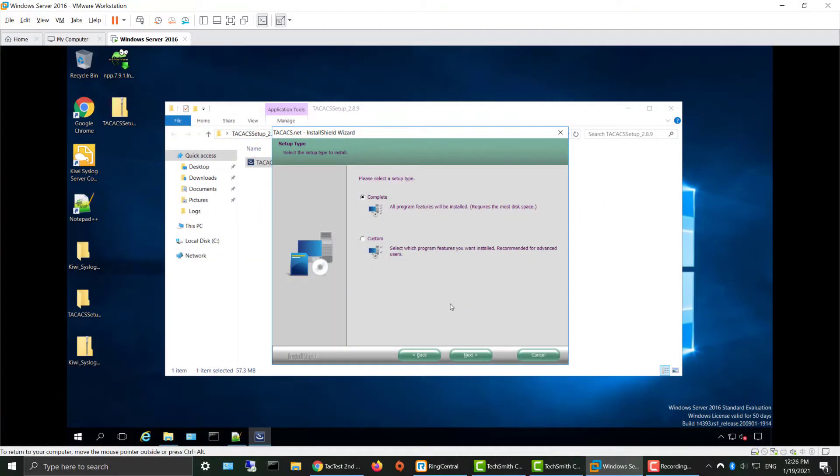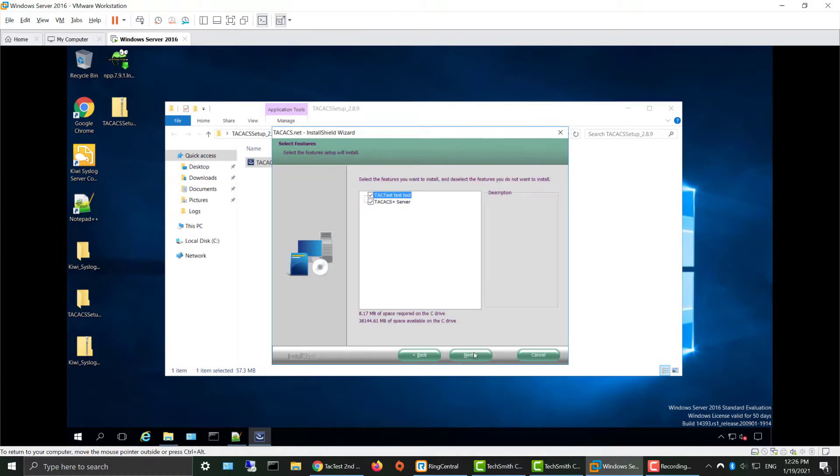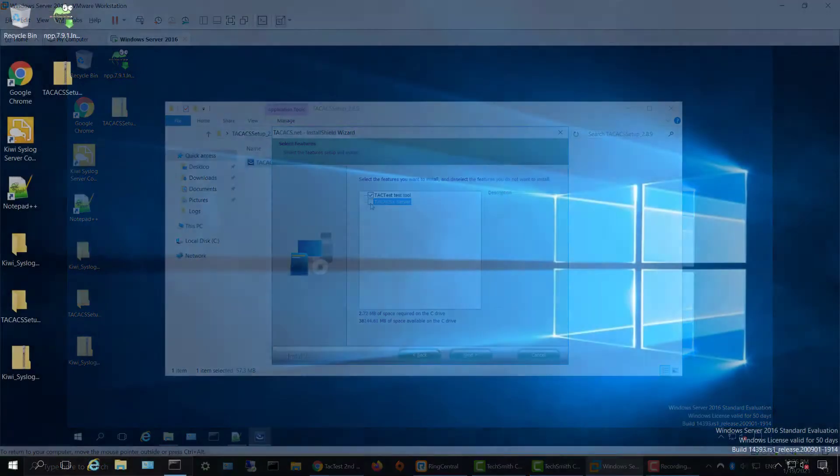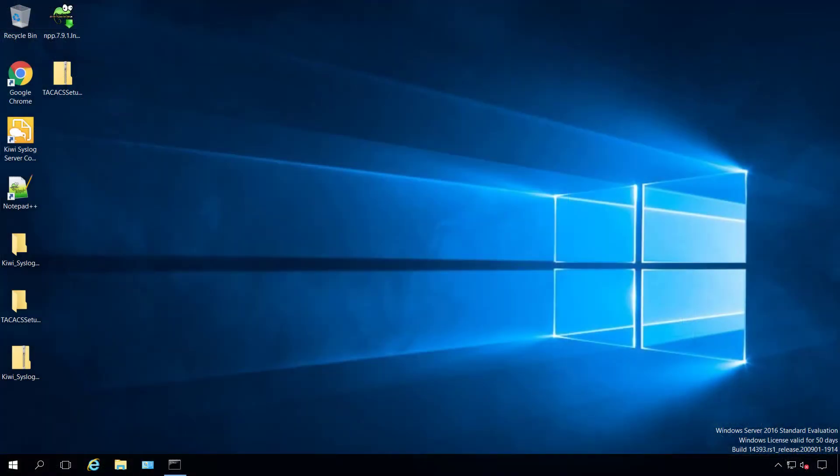You can do a complete installation with our TACACS.net server or you can choose to just install TacTest. In this demonstration I'll run TacTest on a TACACS.net server in our lab environment.